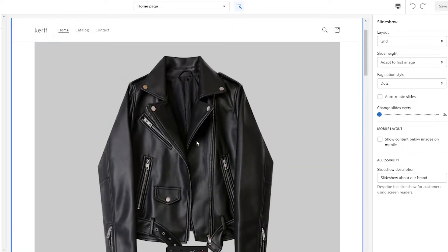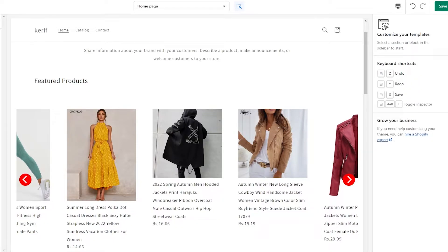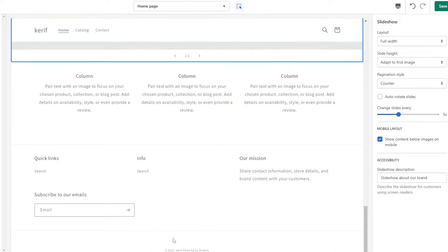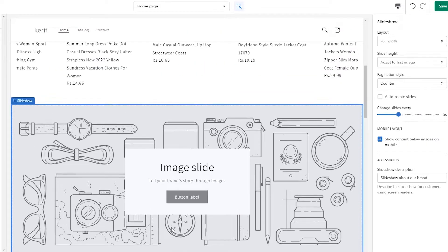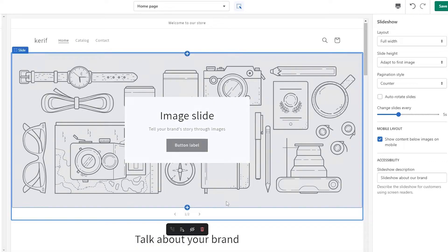I've already added the slideshow, so let me go ahead and delete this section to show you how I added it. On the left side you'll see 'Add Section' — click on it and simply search for 'slideshow.' It'll pop up right here, just click on it. Now let me move it to the top — I'll drag it to the upper levels. There we go, now it's at the top.